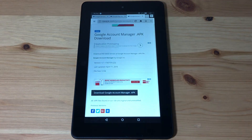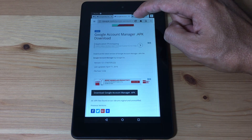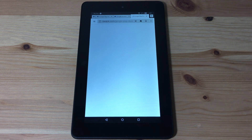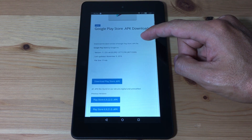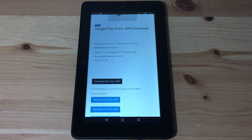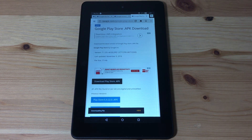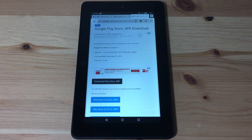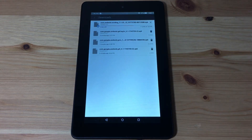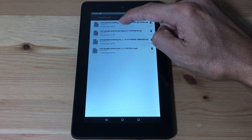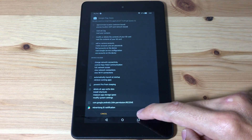And then we're gonna download the last file, Google Play Store. Go to the link, hit the download button, and hit OK. Open the file and hit install.